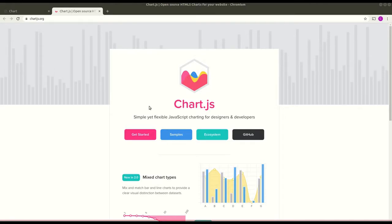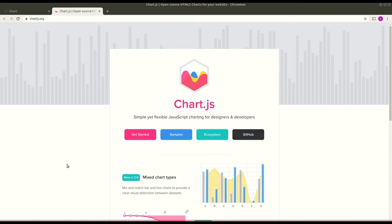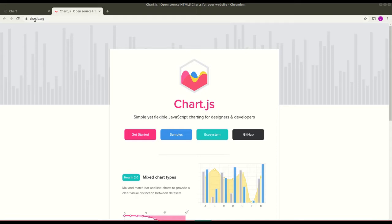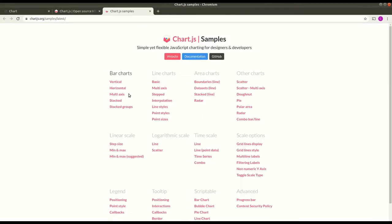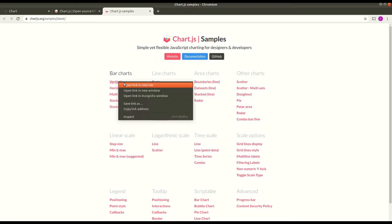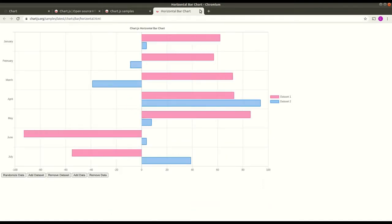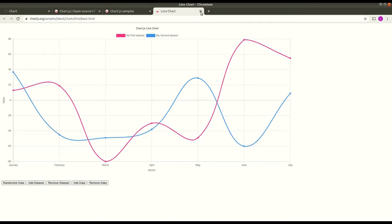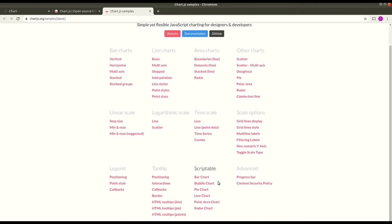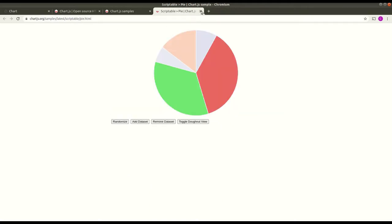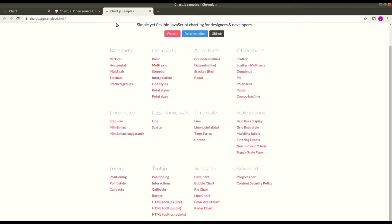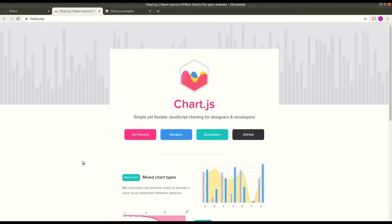Hey guys, welcome to my channel. In this video we are going to look into Chart.js, a JavaScript library for creating some beautiful charts. Here you can see the official site at chart.js.org, and if you go to the sample space, you can see different samples — vertical bar charts, horizontal bar charts, line charts, pie charts. We'll be working on creating all these different charts today, so let's get started.